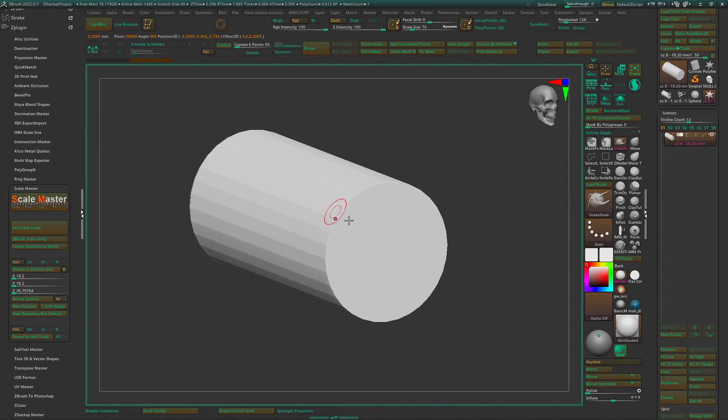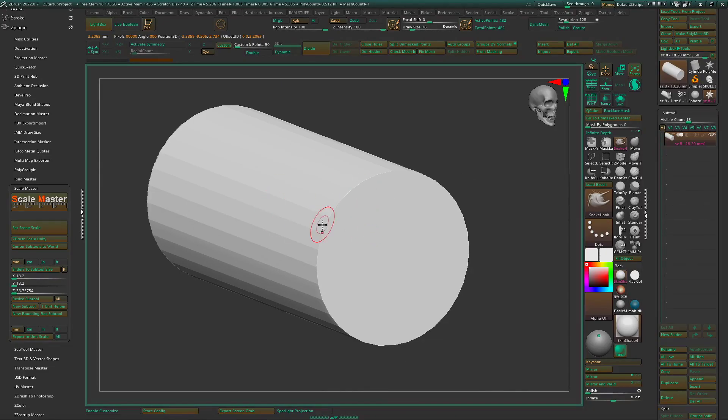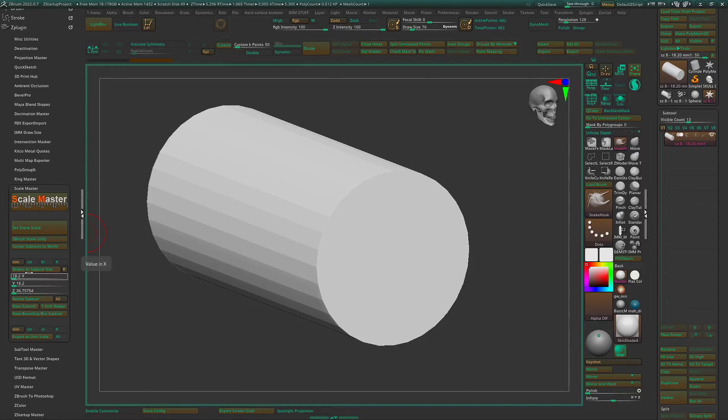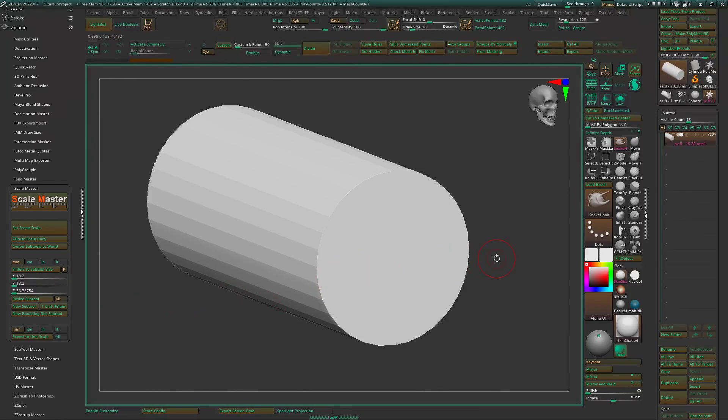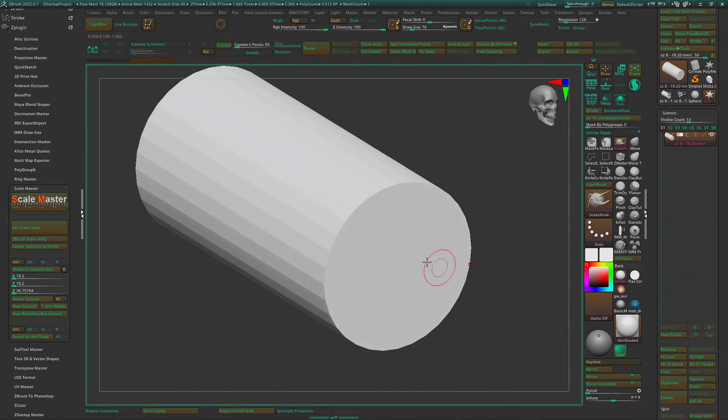On the other hand, you can load in a cylinder, hit set scene scale, and then move your sliders here and resize the sub tool to make sure you have the correct millimeter diameter size on it.